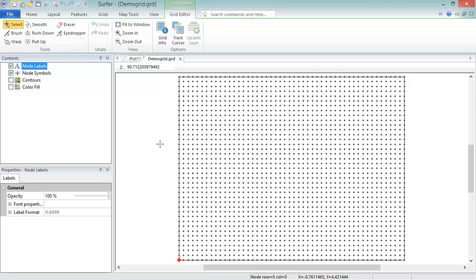Nine of the 12 map types in Surfer are created from grid files. A grid file is made up of grid nodes or cells. Each grid node has a calculated Z value associated with it, and the nodes are evenly spaced in the X and Y directions.